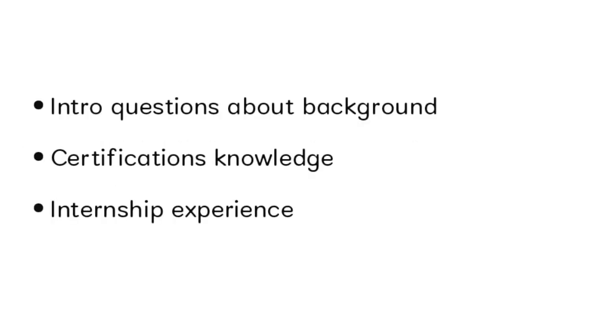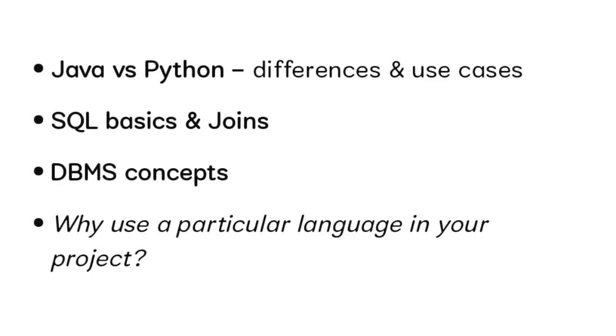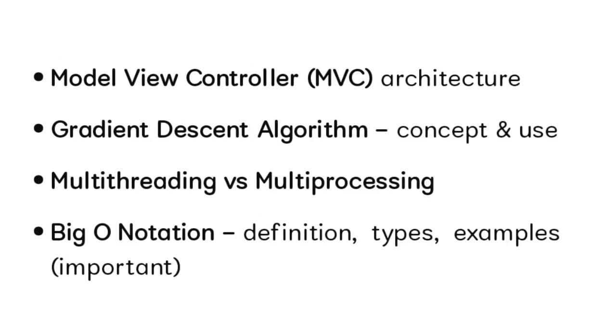We'll see the second person's interview experience. As usual they start with the introduction with your educational background. If you give one certificate in the resume, you should be ready to answer questions about it. Next, internship experience questions, then questions like Java versus Python - you should explain the core difference between them. SQL basics and joins - if you mention Java, SQL, or DBMS in the resume, you should be prepared.